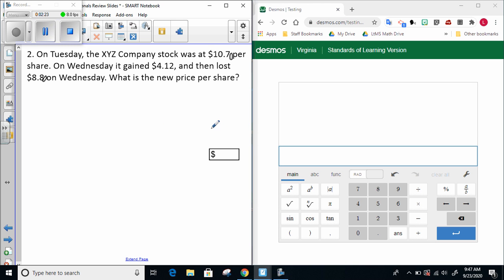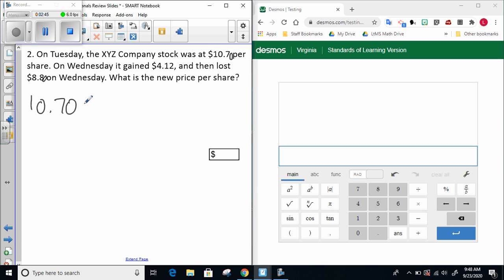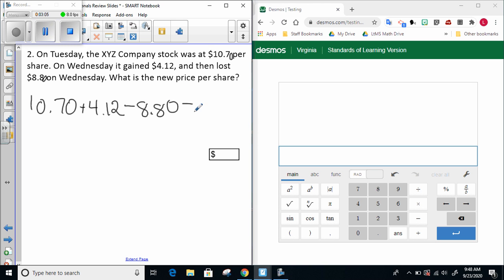So the gist of this problem is I started with my stock at $10.70, then it gained a little money, got higher in value, and then it lost a little money, got lower in value. We started at $10.70 and then we gained $4.12. That word gained is very important because it means we're going to add $4.12. But then unfortunately we lost $8.80. That word lost is extremely important because it tells us to take away $8.80.